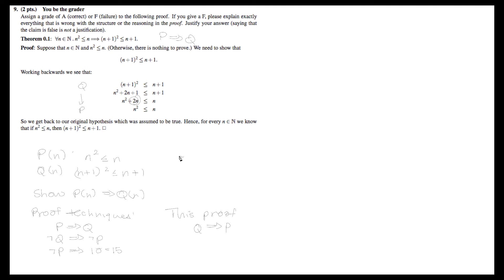The main issue with this proof is that it flows from q to p, and it doesn't use any valid proof techniques. It's proving the converse instead. However, there's also this stylistic issue where they're not fully justifying every single one of their steps. For short proofs like this, you really need to do that.